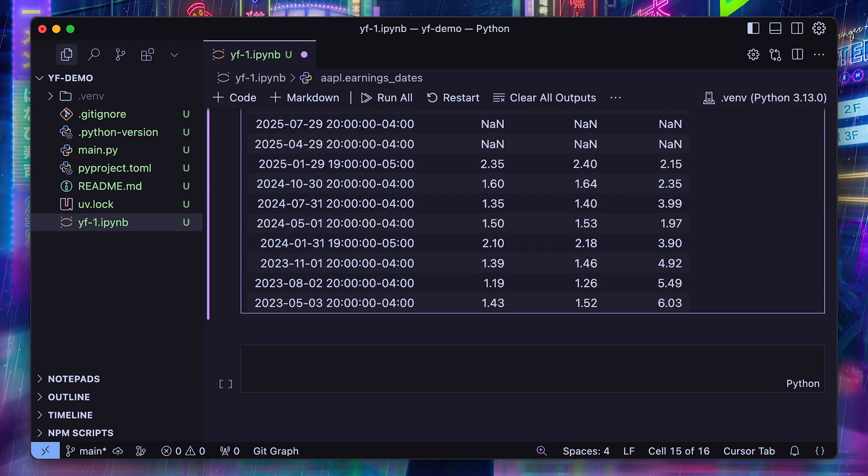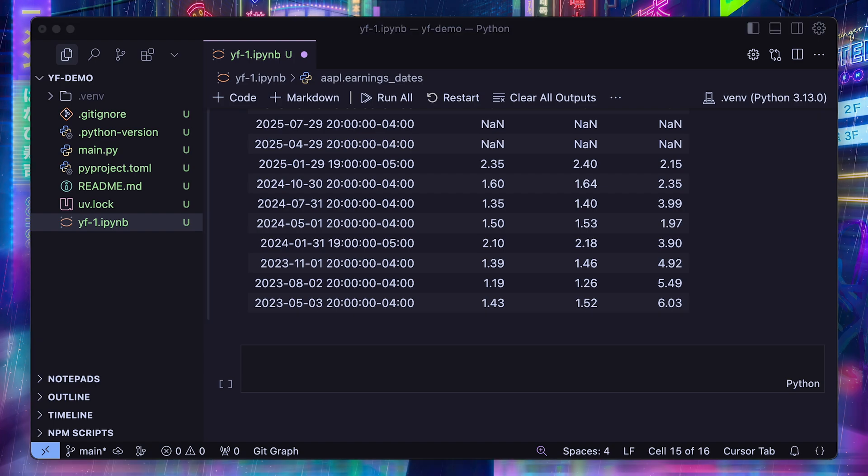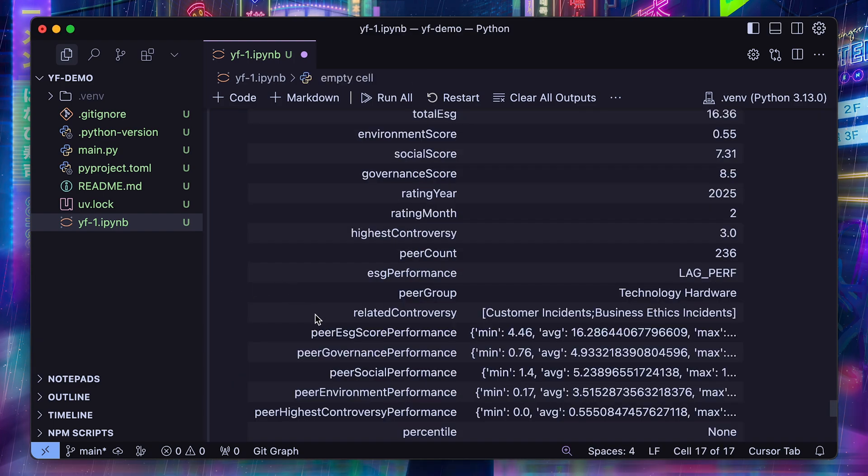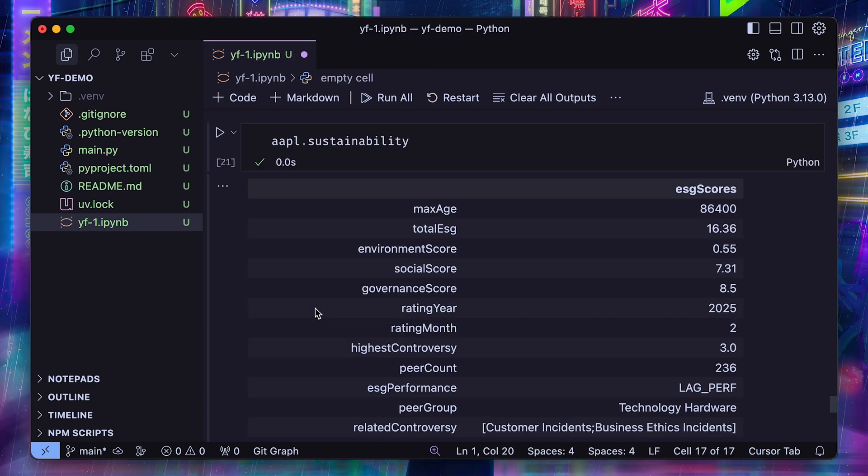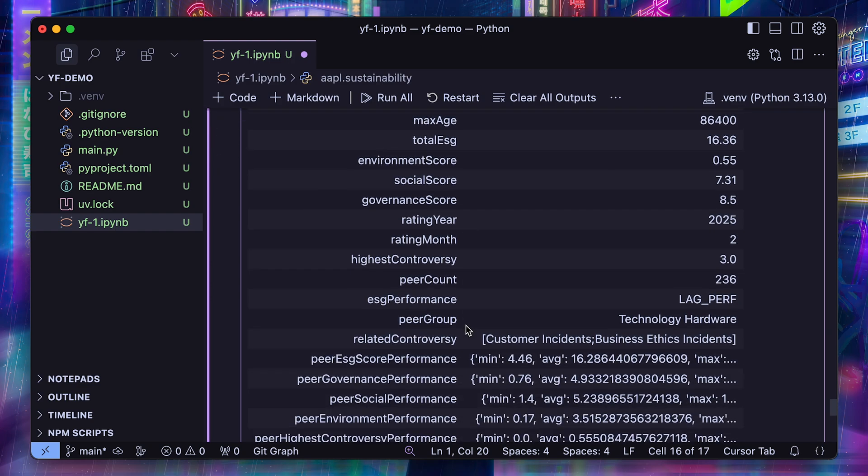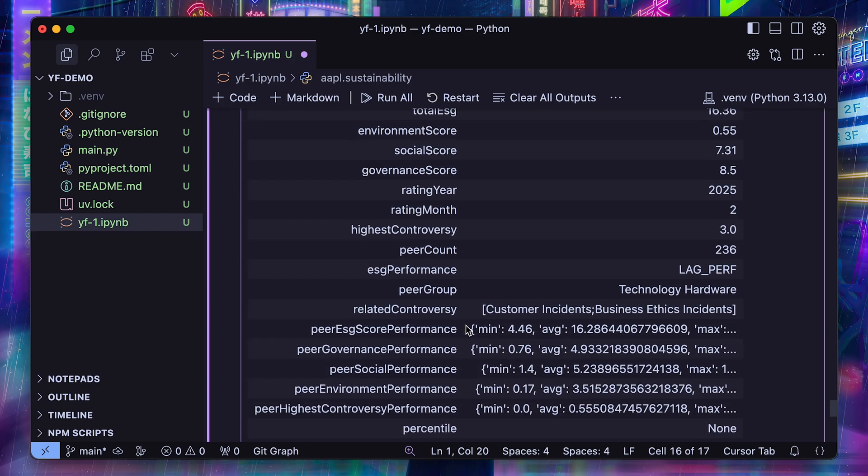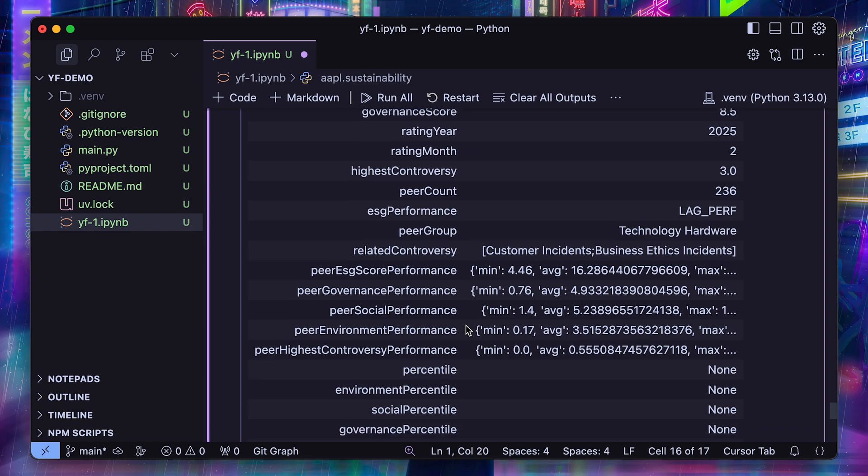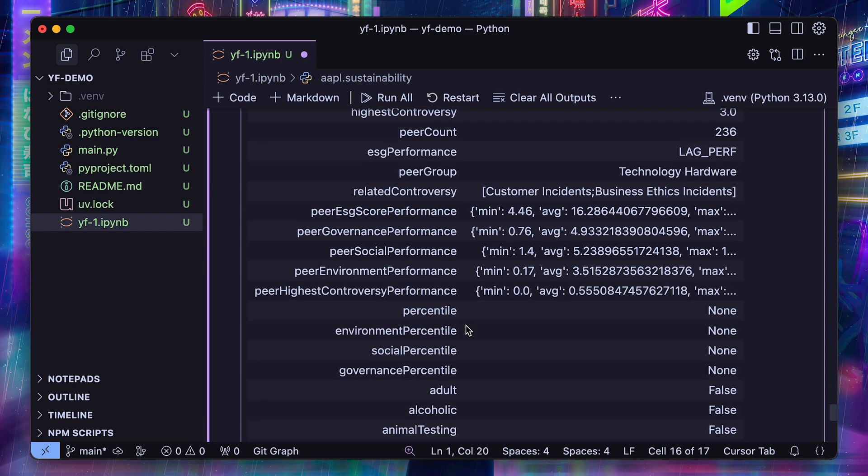If you're interested in sustainability or ESG scores in general, you can access those with the .sustainability accessor. So it has scores on different ESG components: environment, social governance, and different types of information on that dimension.